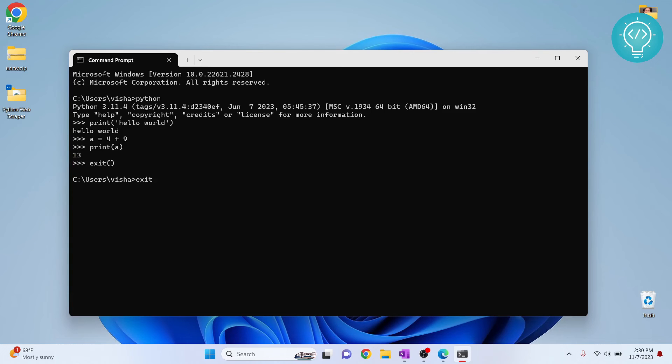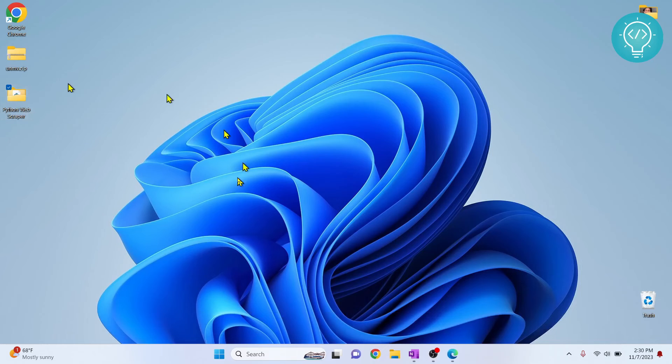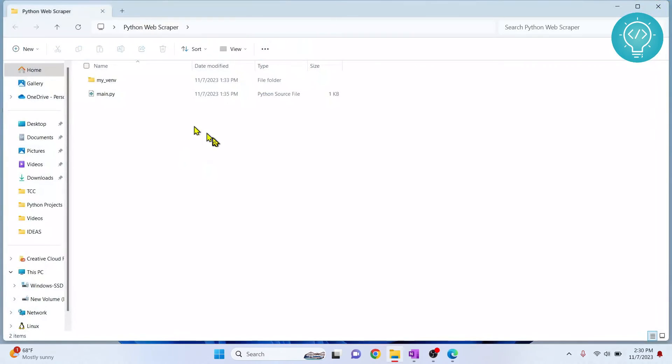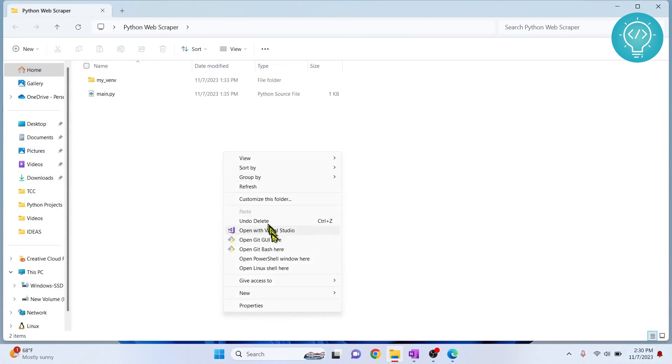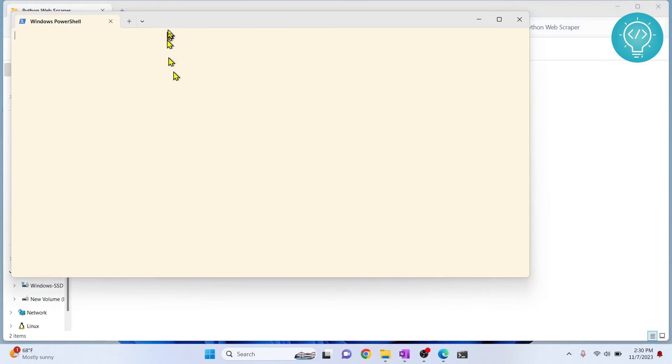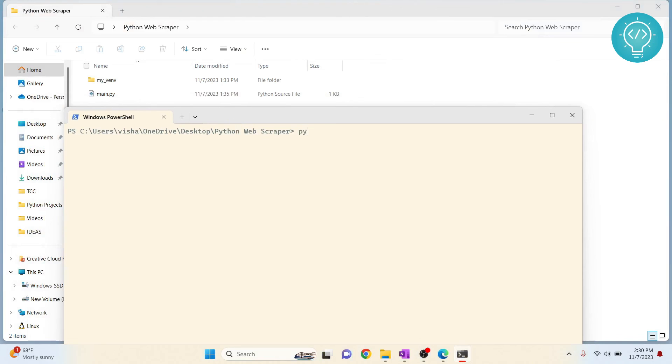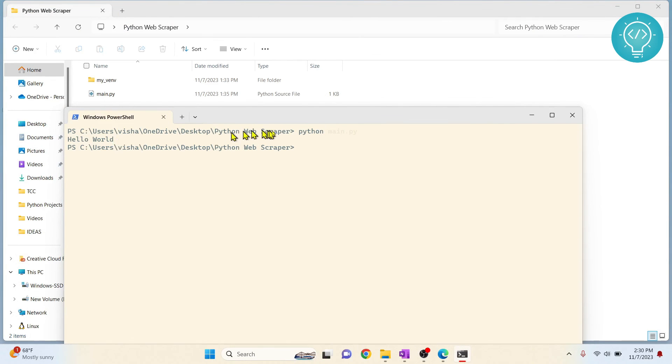To close the terminal. Now you can run Python files using command prompt also by clicking open PowerShell here or open terminal here. Then you just type python and the Python file name, and this will be executed. This file has just printing hello world inside it.